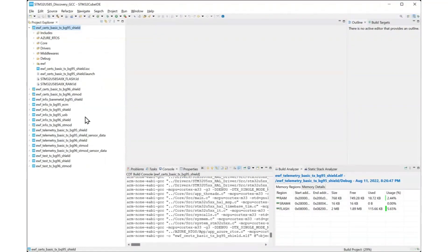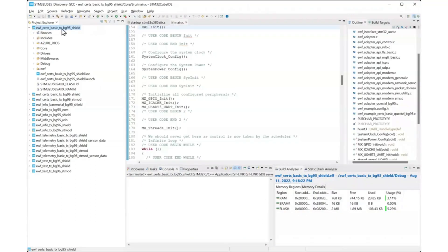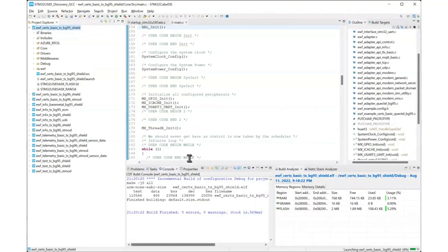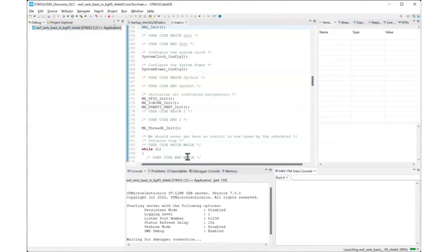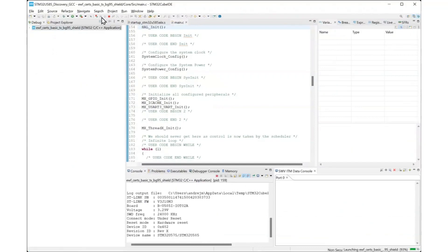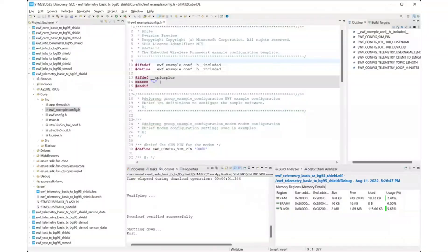You need to run this only once to provision the device and if you want to update the certificates and or identity.